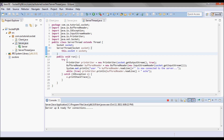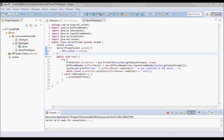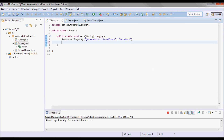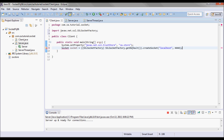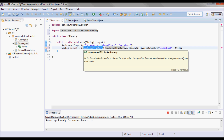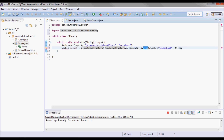The server is up and ready for connections. Now for the client: I need to create a secure socket, and to do that I will use SSLSocketFactory.getDefault(). This static method returns a SocketFactory and I cast it to SSLSocketFactory.